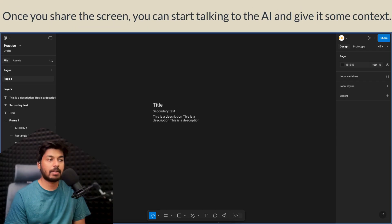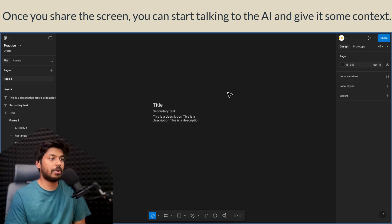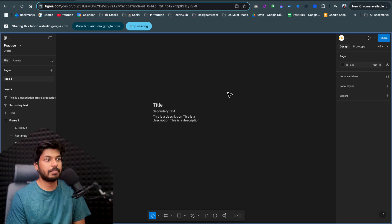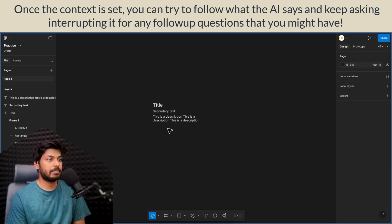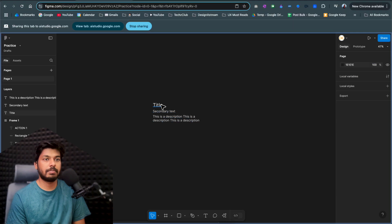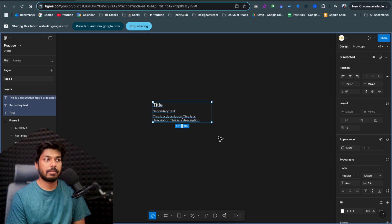I ask: 'Can you hear me?' Gemini responds yes. I explain that I'm on Figma and want to know how to create an auto layout for the text elements visible on screen. Gemini confirms what it sees and says: to create an auto layout, first select the text layers you want to include, then click the plus icon next to auto layout in the right sidebar. This will group the selected layers into an auto layout frame.